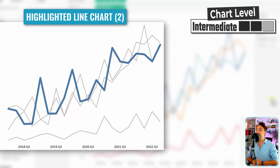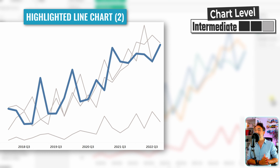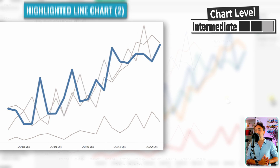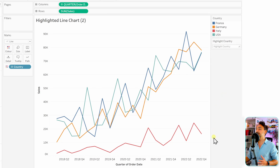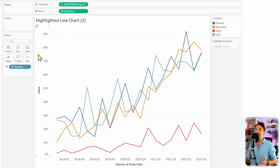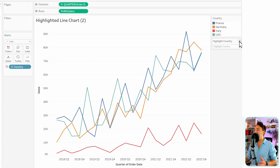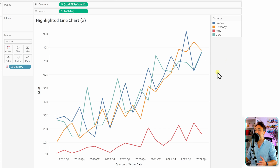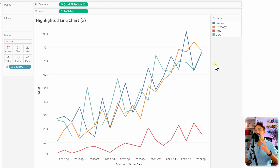Now we're going to talk about the second method — how to create highlighted line charts more professionally. I've duplicated the old line chart with the quarter sum of sales and the countries on colors, but this time we're going to get rid of the highlighter and remove it.